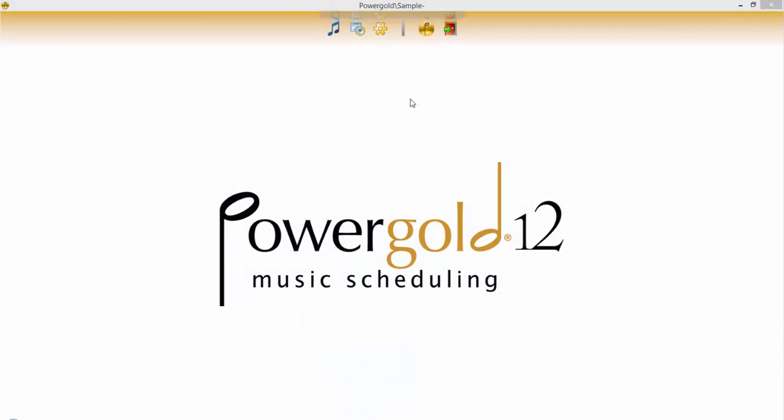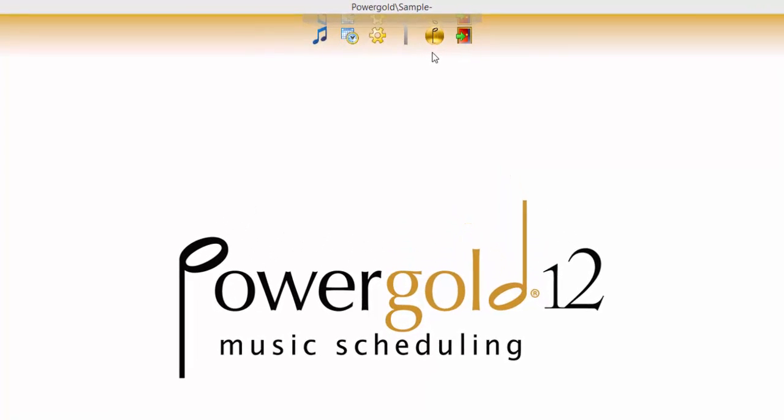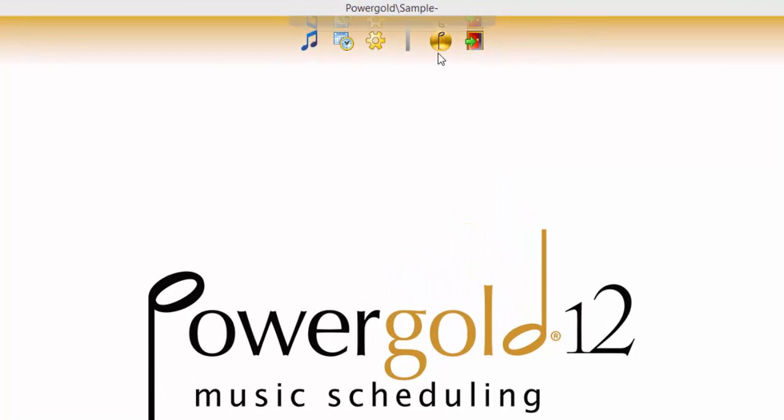In this video you will learn how to use the text file import function in PowerGold to create a new database, saving hours of time it would take to manually enter song information.